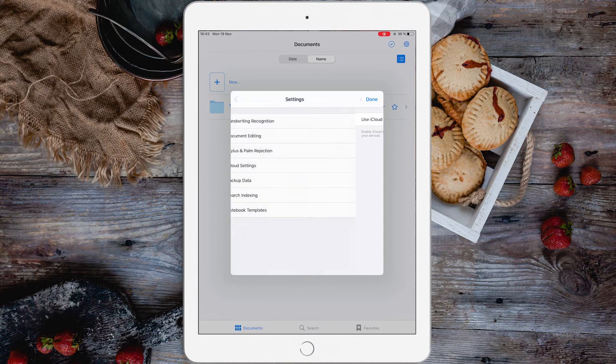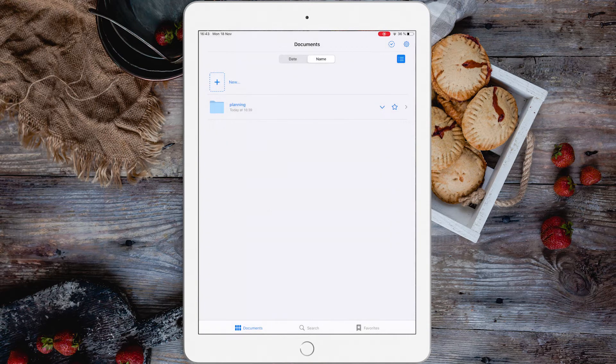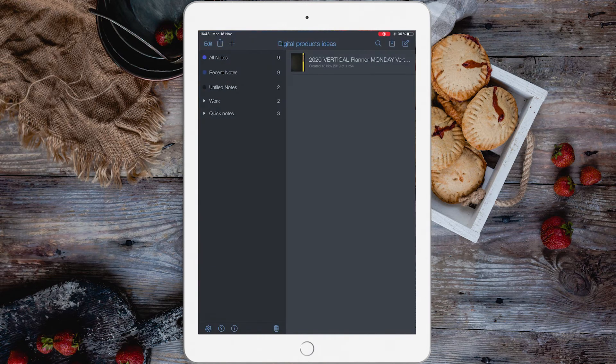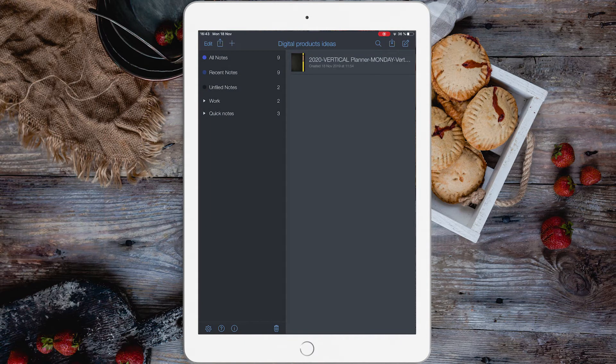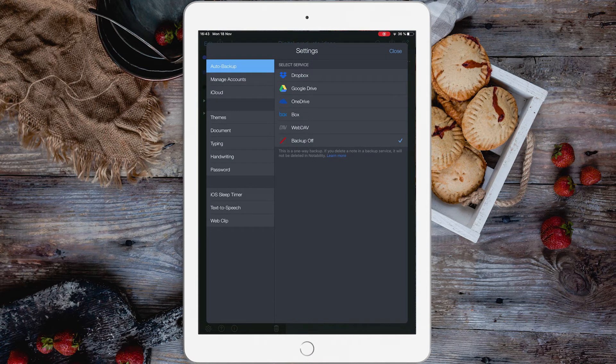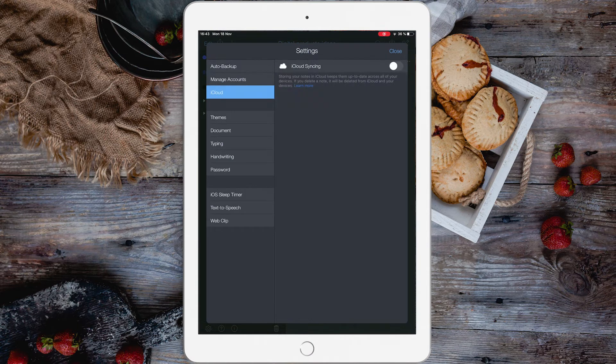Now let's see for Notability. This is pretty much the same. On the bottom left side there is a gear, tap iCloud and check iCloud Syncing.